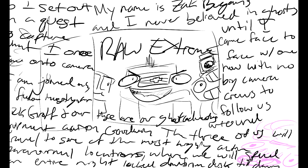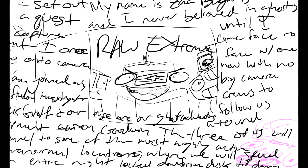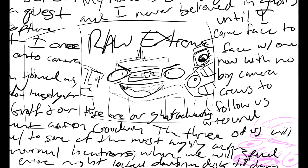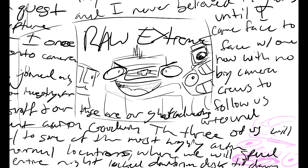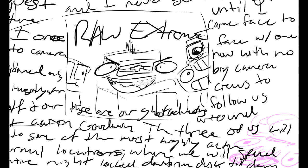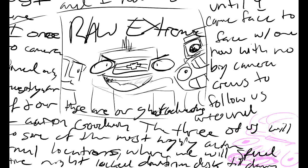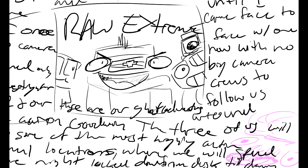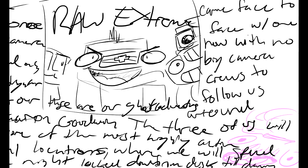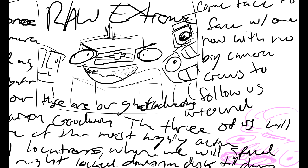My name is Zach Bagans. I never believed in ghosts until I came face-to-face with them. So I set out on a quest to capture what I once saw onto video. Is there anybody here?